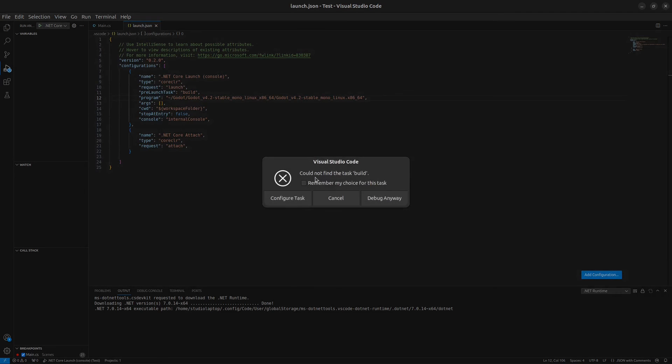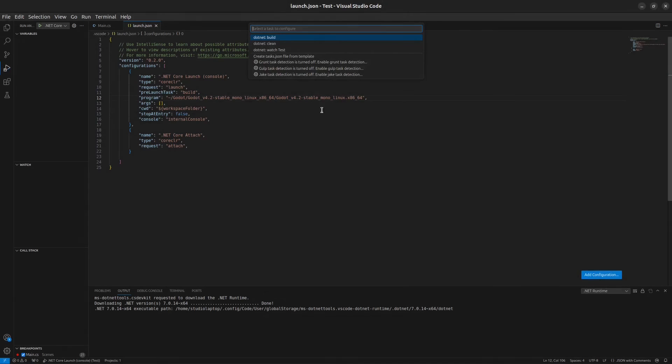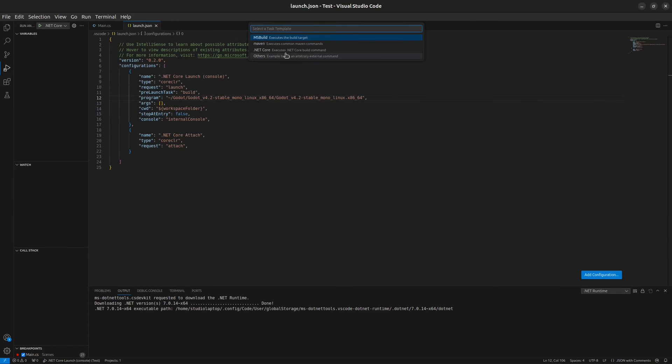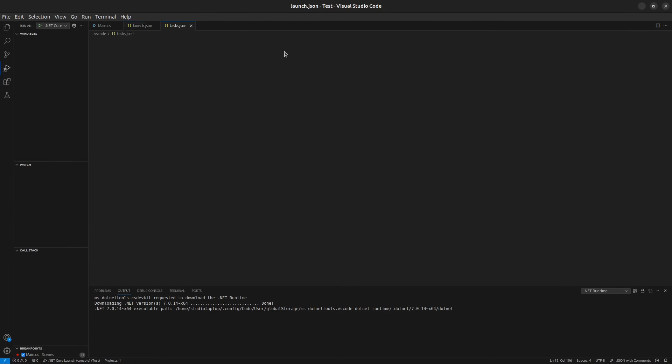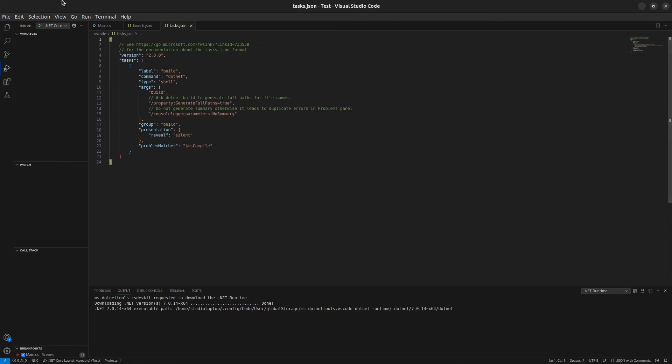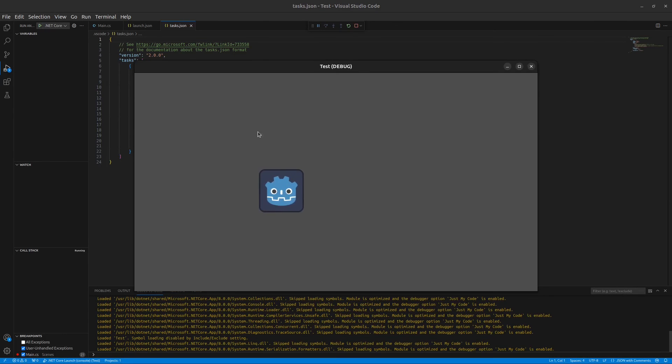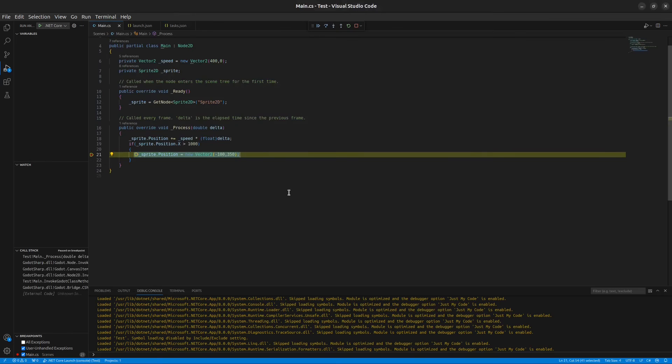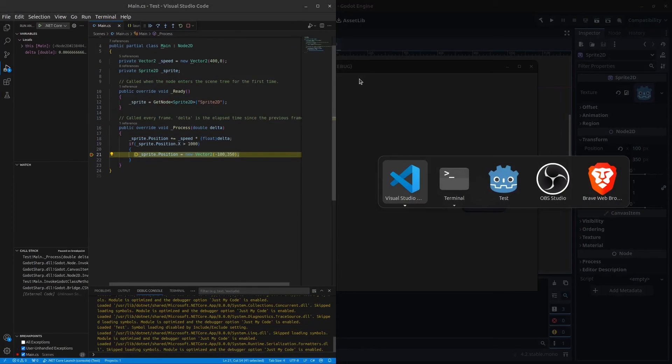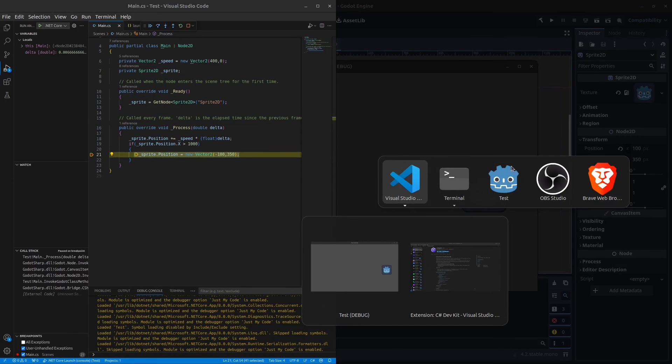If I now click on play here it's going to say I could not find the task build file. We can click here on configure task, then click here on create task.json file from a template and click on .NET Core. If you click on play again now it's going to build the project and it's going to start. You can see here that our breakpoint was hit. If we do like this...